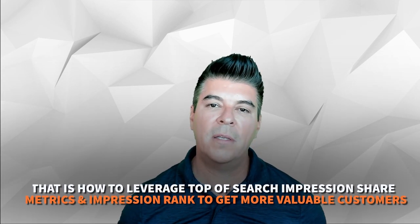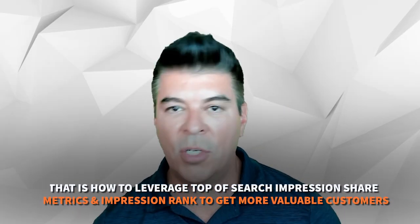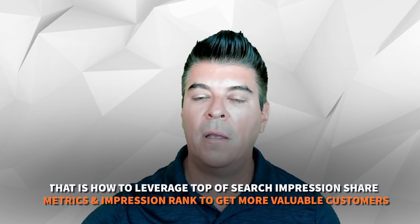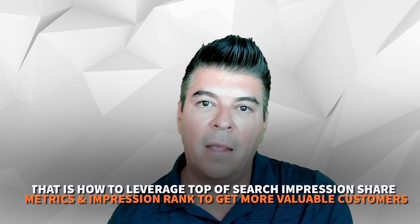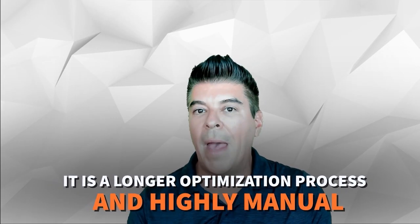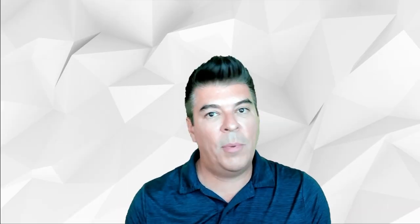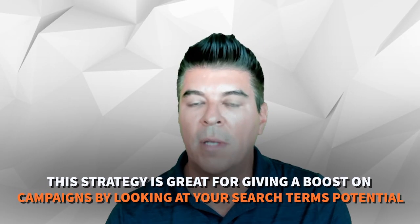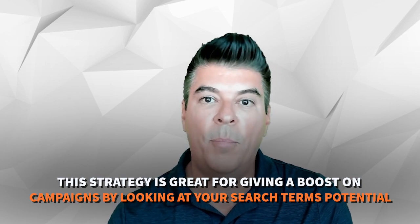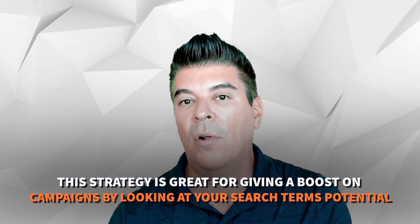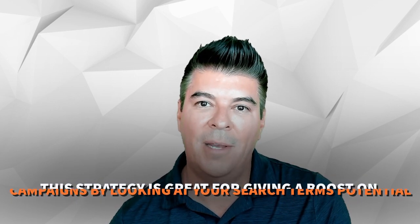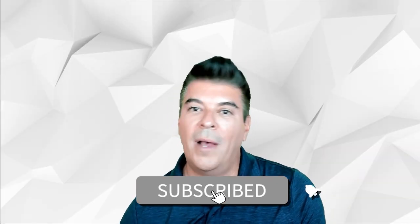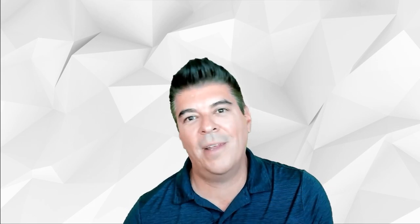And that just gives you an idea of a way that you can leverage these top of search impression share metrics as well as the impression rank once you get into the campaign and click on the add keyword function. Again this is a longer optimization process, very manual. But if you want to fine tune things maybe you've got a seasonal product, this is just a practice you might want to employ to see if you can give some of your campaigns a boost by looking at the potential of some of the search terms that you can then target as keywords. If you like this video please go ahead and subscribe and I will see you in the next one.